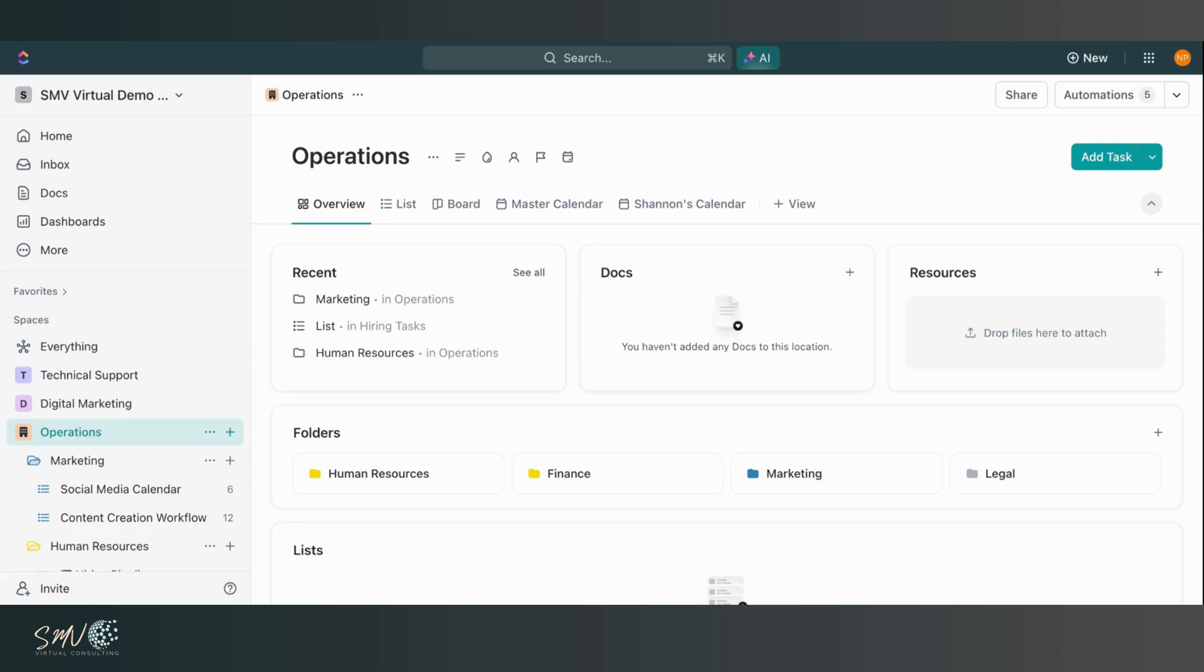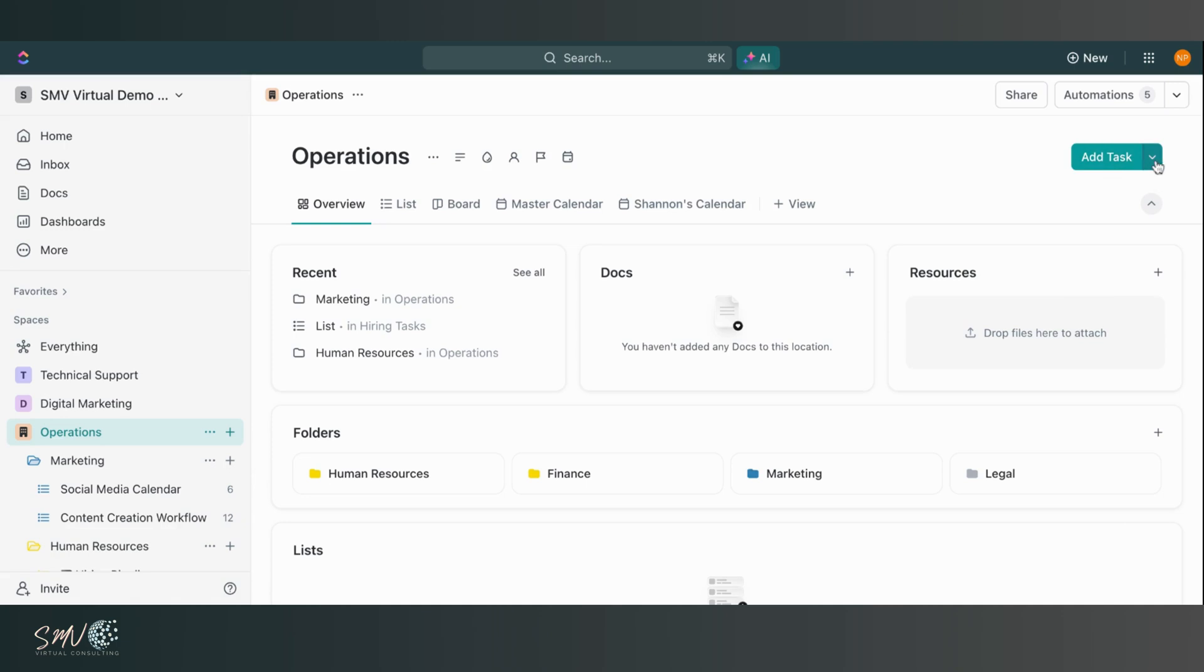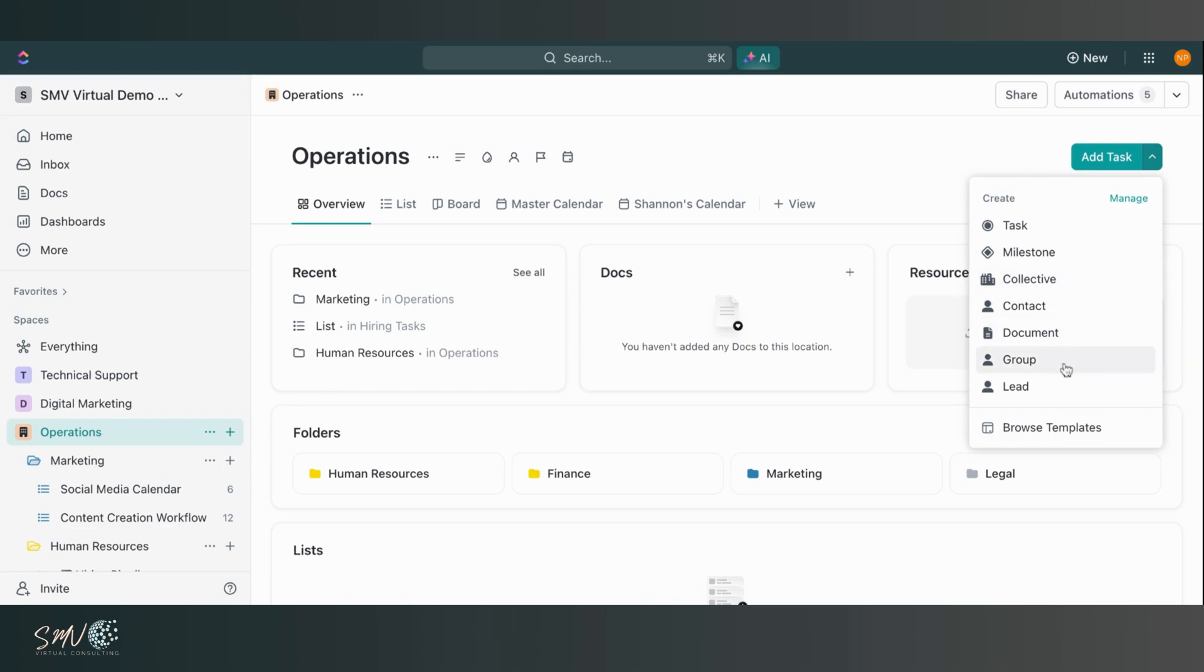So you can have leads, you can have contacts, you can have projects, and you can designate those within your ClickUp workspace. So here, if I'm coming to add task, I can click this dropdown and here I'm able to see all my different task types. So of course I can still create tasks, but I can also create milestones, collectives, contacts, documents, groups, leads, and those are just the ones that I've created.